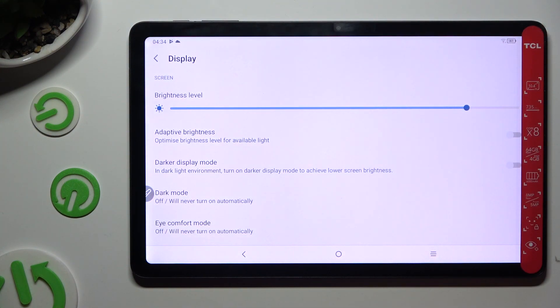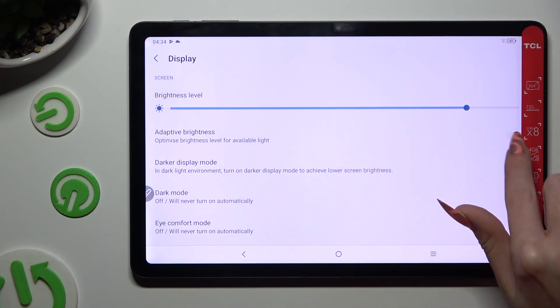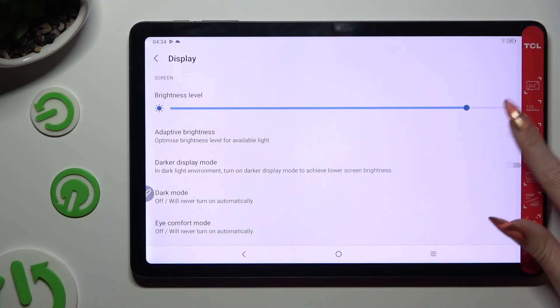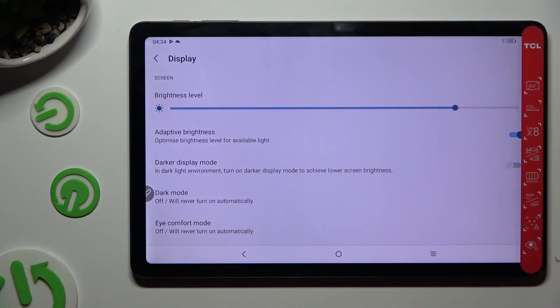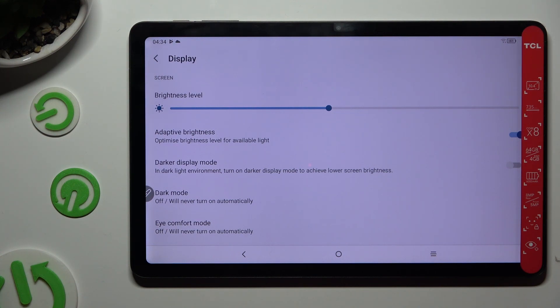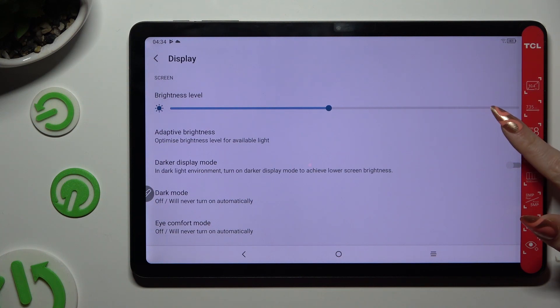Now tap on the grey switch next to adaptive brightness. And if the switch is blue that means that adaptive brightness is enabled. But you can always disable it by hitting the same switch again.